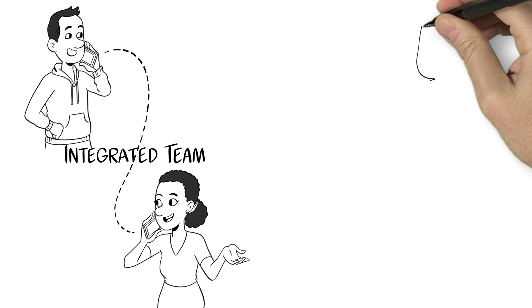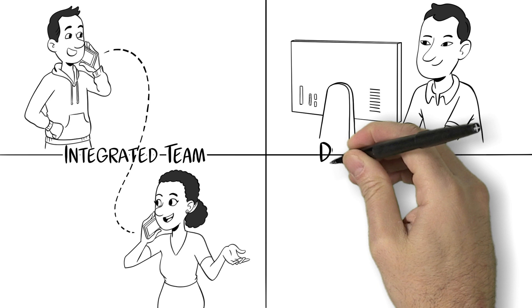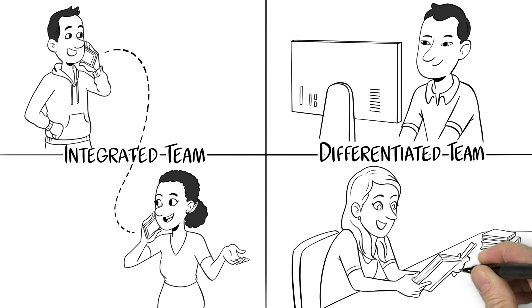Because they were working together more often, the students in the integrated group exhibited higher frequencies of cross-functional communication. However, in the end, the differentiated teams that communicated less actually achieved better performance.